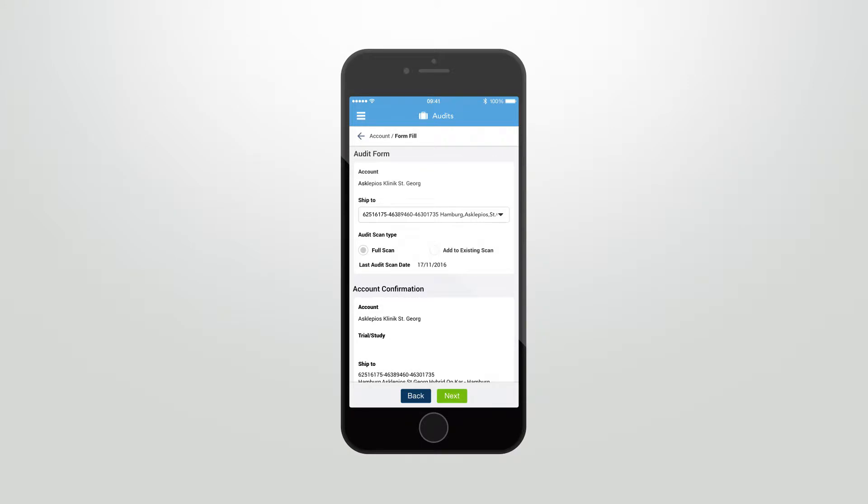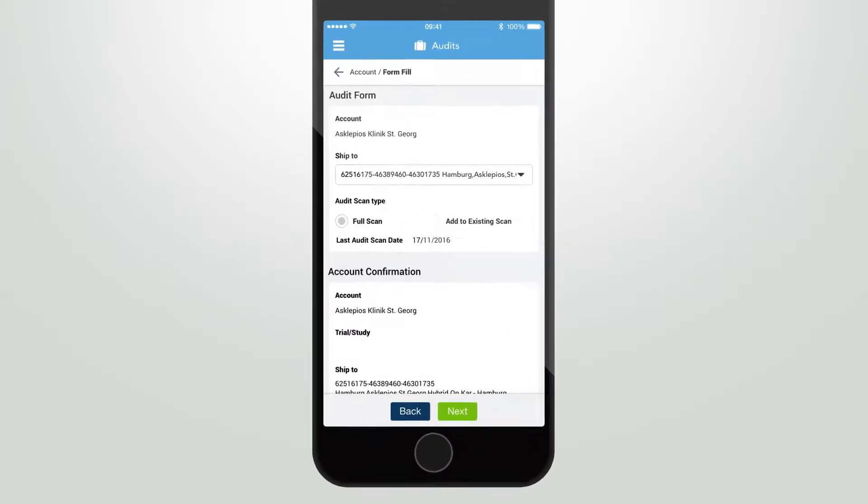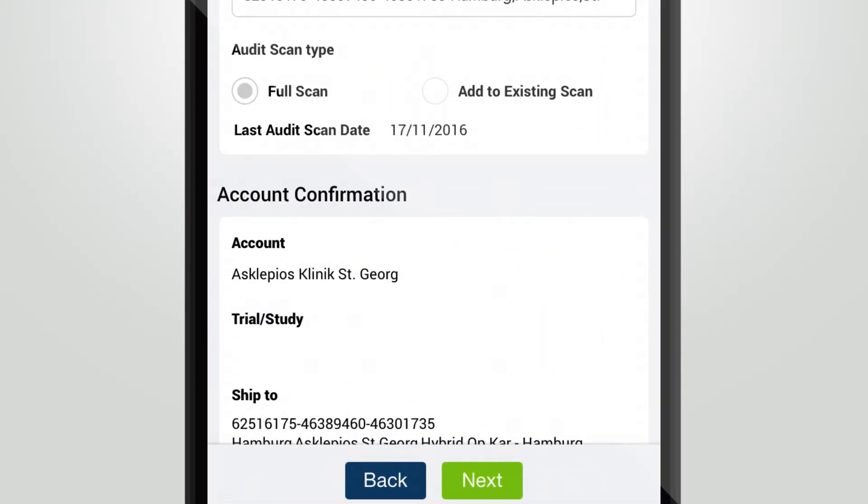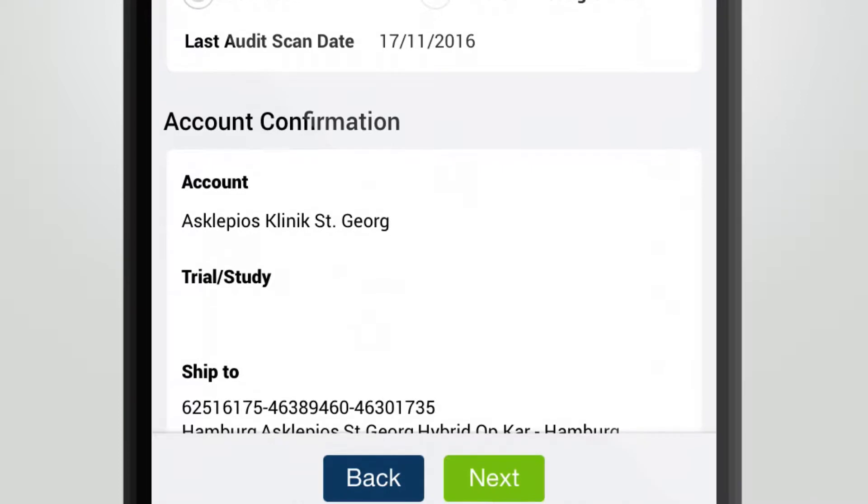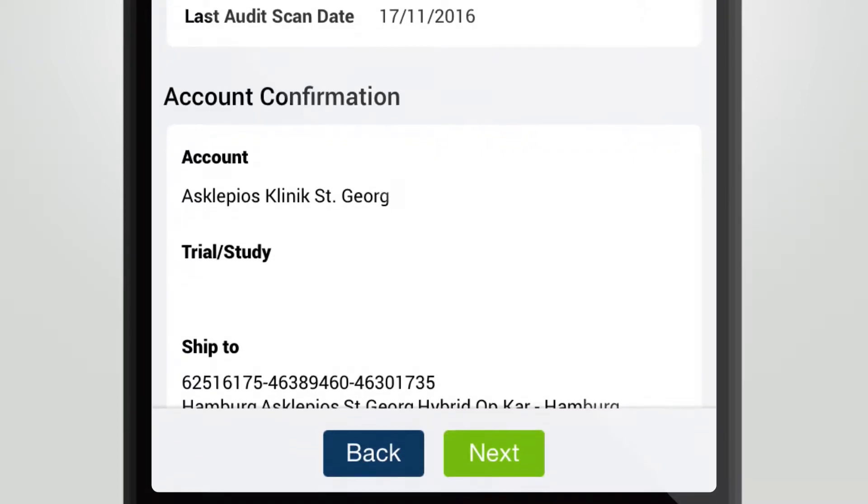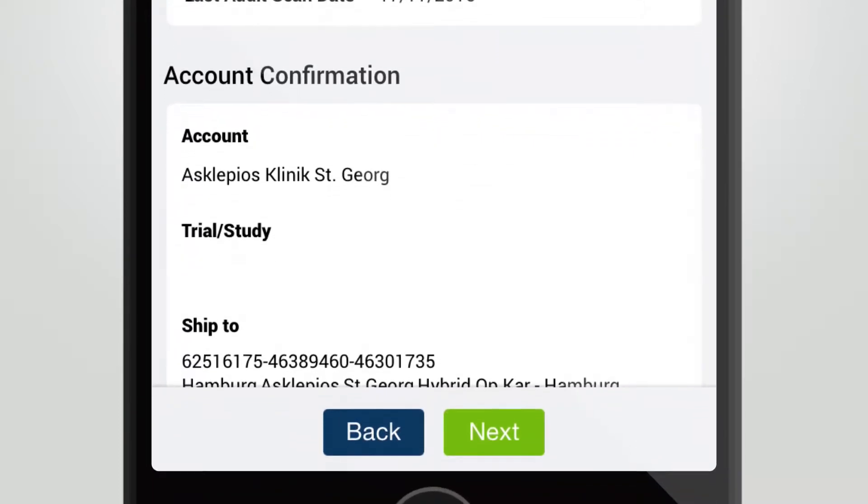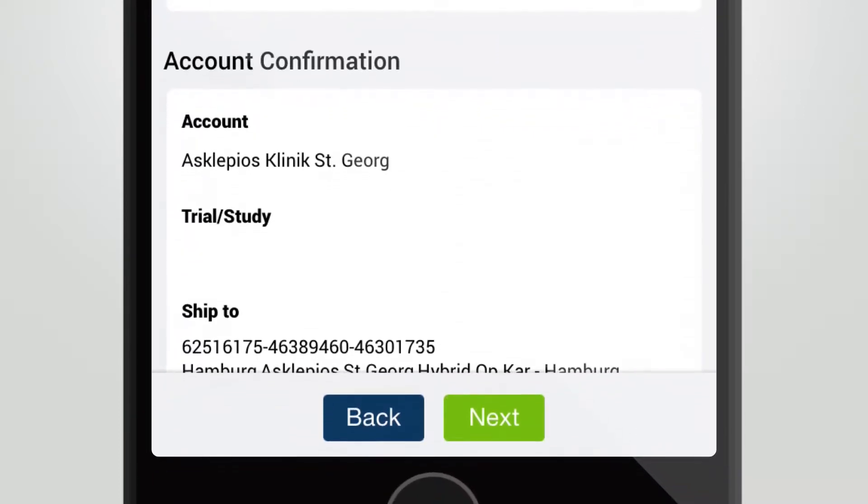First check to make sure all the information is correct in the account confirmation section. If not, just scroll up and do the required changes.